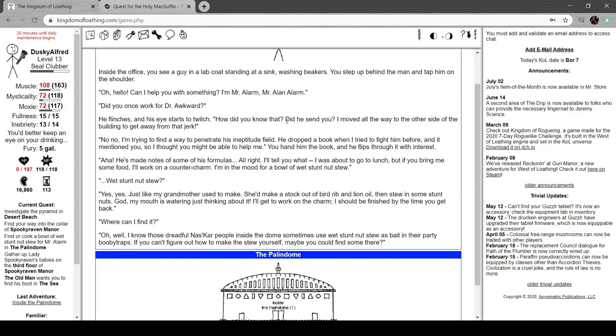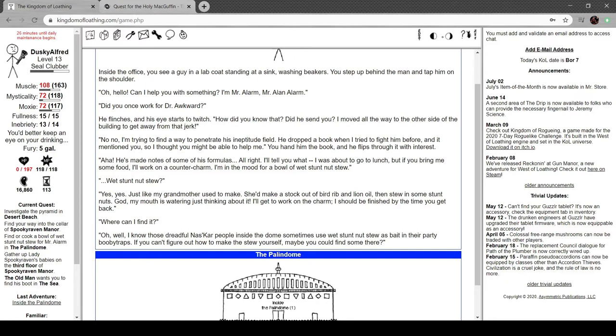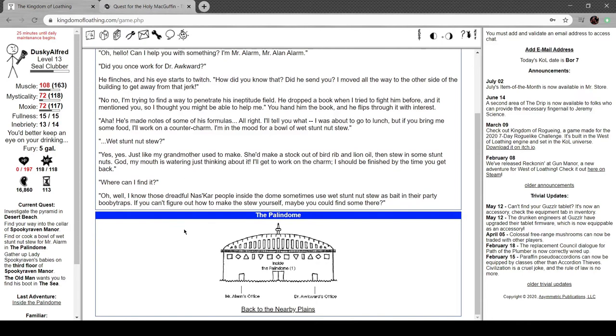Inside the office, you see a guy in a lab coat washing beakers. "Oh, hello, can I help you with something? I'm Mr. Alarm. Dr. Mr. Alarm?" "Do you want to work for Dr. Awkward?" He flinches and his eyes start to twitch. "How'd you know that? Did he send you?" I'm trying to find a way to penetrate his ineptitude field. "Tell you what, I'm about to go to lunch, but if you bring me some food, I'll work on a counter charm. I'm in the mood for a bowl of wet stunt nut stew. You know those dreadful NASCAR people inside the dome sometimes make that as bait in their party booby traps."